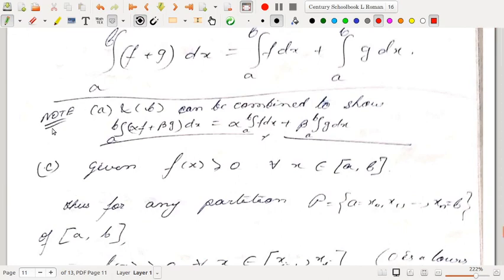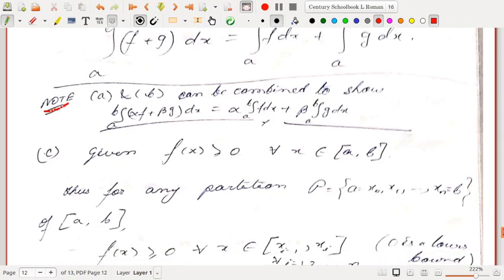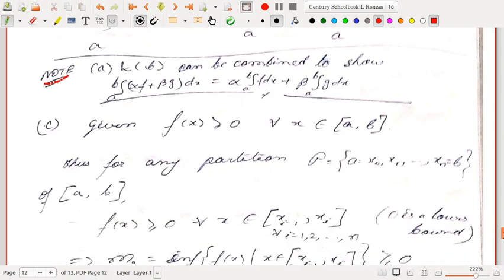Combining results (a) and (b), it follows directly that ∫ₐᵇ (αf + βg) dx = α·∫ₐᵇ f dx + β·∫ₐᵇ g dx for any α, β ∈ ℝ. This is the linearity property of the Riemann integral.